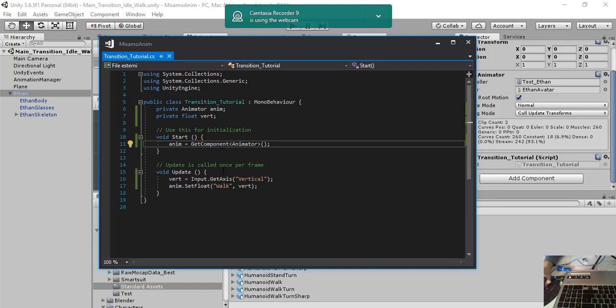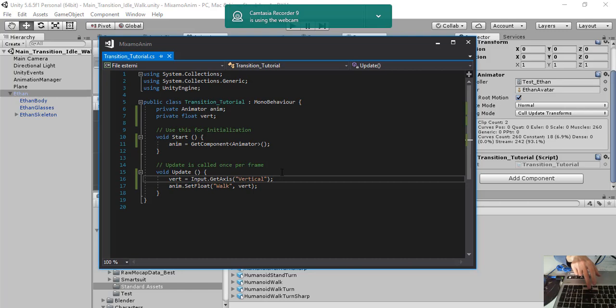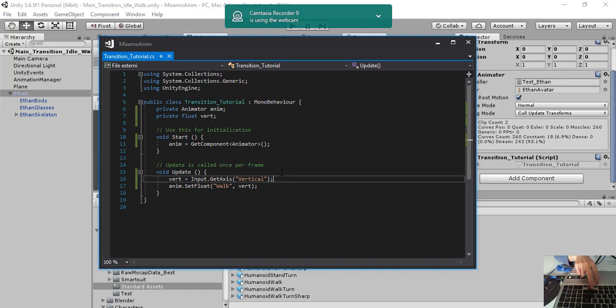Then in the update function, so continuously, we read the value of the arrow keys. So we check if the user pressed the up arrow key or not. And we set this value as walk parameters.